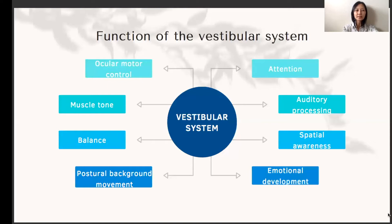Spatial awareness helps us navigate around our physical environment and enables us to produce letters with consistent size and spacing. Lastly, the vestibular input also has a significant influence on our emotions. As mentioned before, the vestibular input gives us gravitational security, and this trust is the foundation on which we build our interpersonal relationships. Experiments have shown that without vestibular stimulation during infancy, animals often grow up to be hostile, aggressive, or withdrawn.